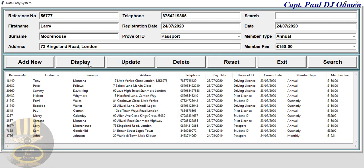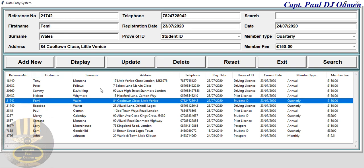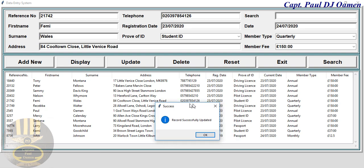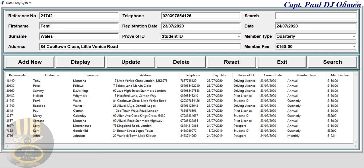We can also update records. Let's select any record — we selected Femi Wells. Let's say we want to change the telephone number and address. Take a good look at the telephone number there — we're going to change it. Update the address to Little Venice Road as well, then click on update. It's already updated — that's Femi Wells' information.